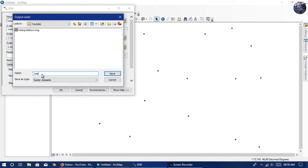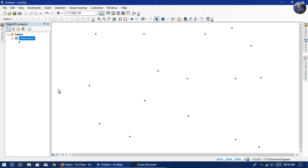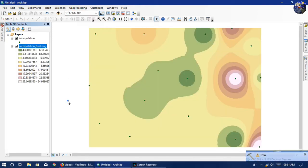Choose your folder and give a name. Don't forget to add .img at the end. You can also set the output cell size — here I give 0.5, which is in meters. You can see the process is running.